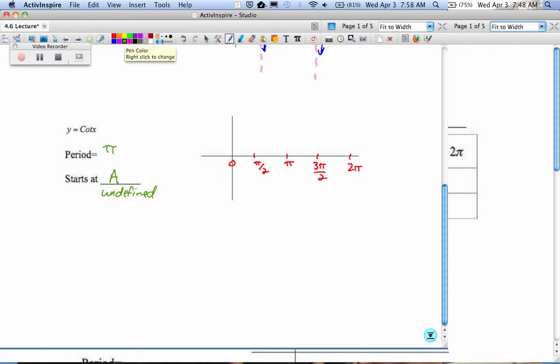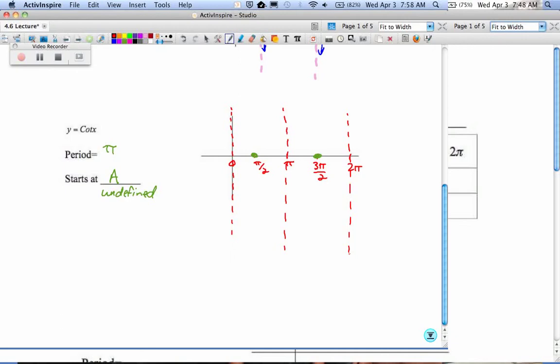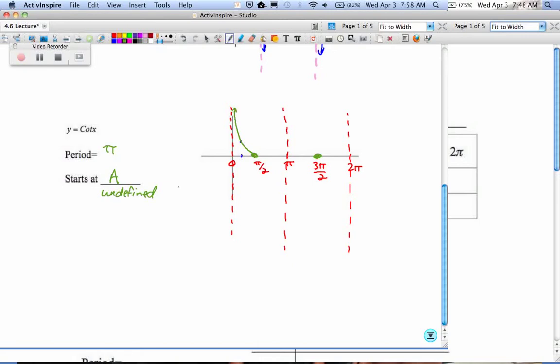We said the first one was undefined, the next one was 0, the next one is undefined, the next one is 0, and the next one is undefined. What was the one extra piece I put in at π/4? 1. So that's somewhere between 0 and π/2, so like maybe right there, we're at 1. So if that dot's there, what does it tell you about the graph? It goes up and to the left, down and to the right, up and to the left, down and to the right.